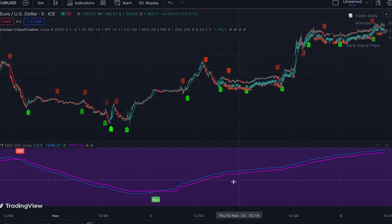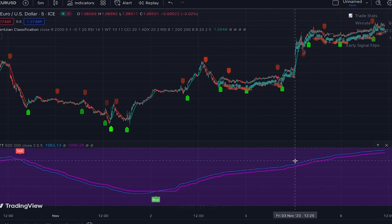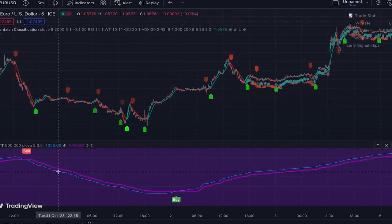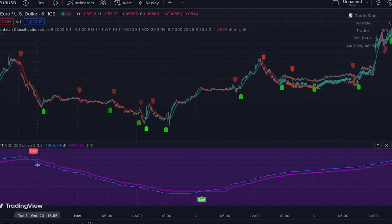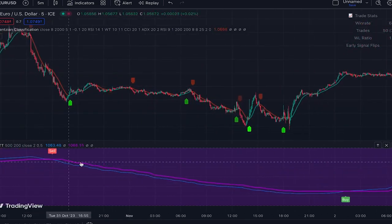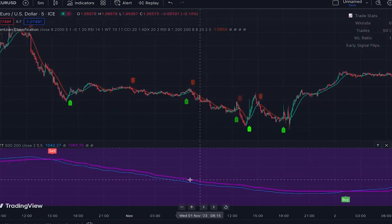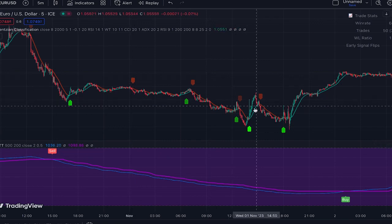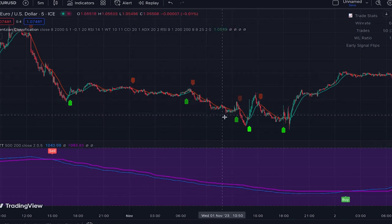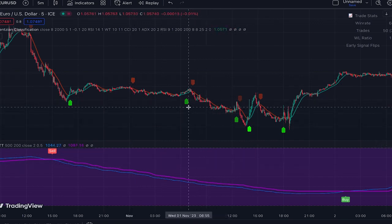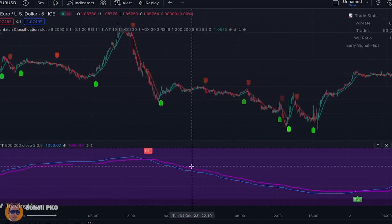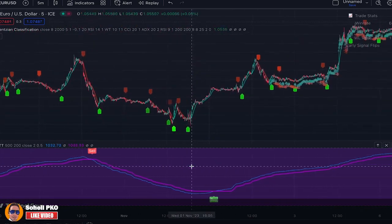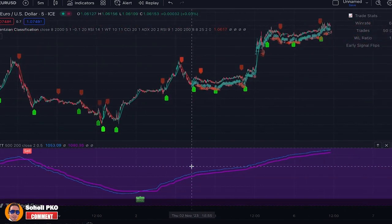When the Stochastic line is above the OTT line, we are in an uptrend, so we only take buy signals and ignore sell signals since they're against the current trend. On the other hand, when the Stochastic line is below the OTT line, we are in a downtrend, so we only take sell signals and ignore buy signals.